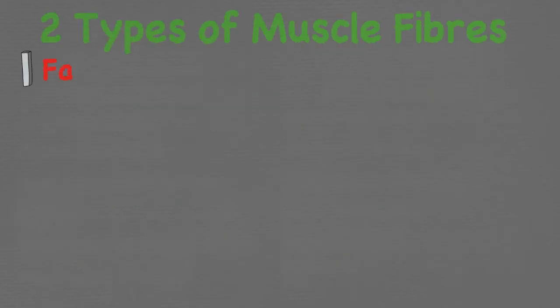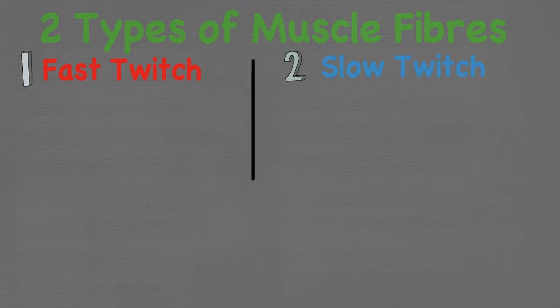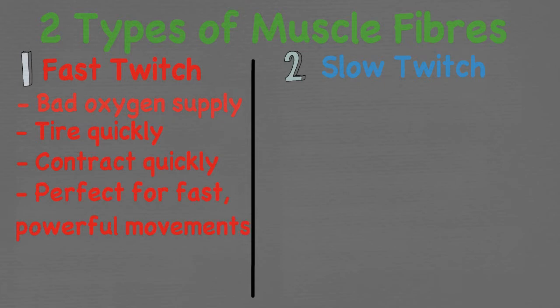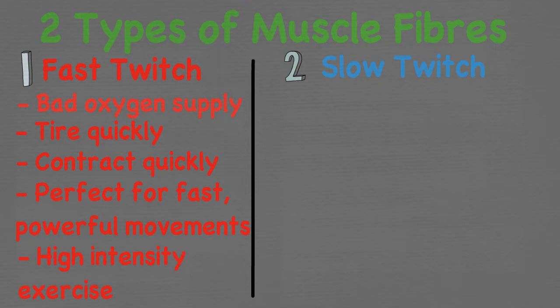So we have two types of muscle fibres: slow twitch and fast twitch. Fast twitch muscle fibres do not have a good oxygen supply which means they tire quickly. They are stronger than slow twitch fibres contracting quickly making them perfect for fast powerful movements. The main use of this fibre type is only in high intensity exercise. For example, the 100m sprint, long jump or even 50m freestyle swimming event.